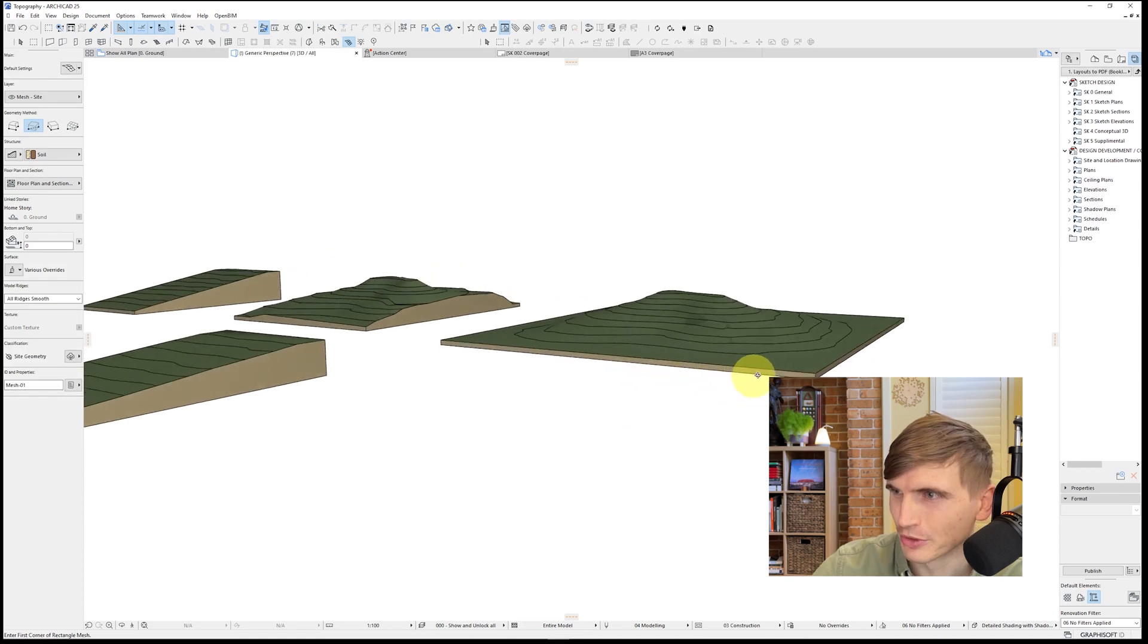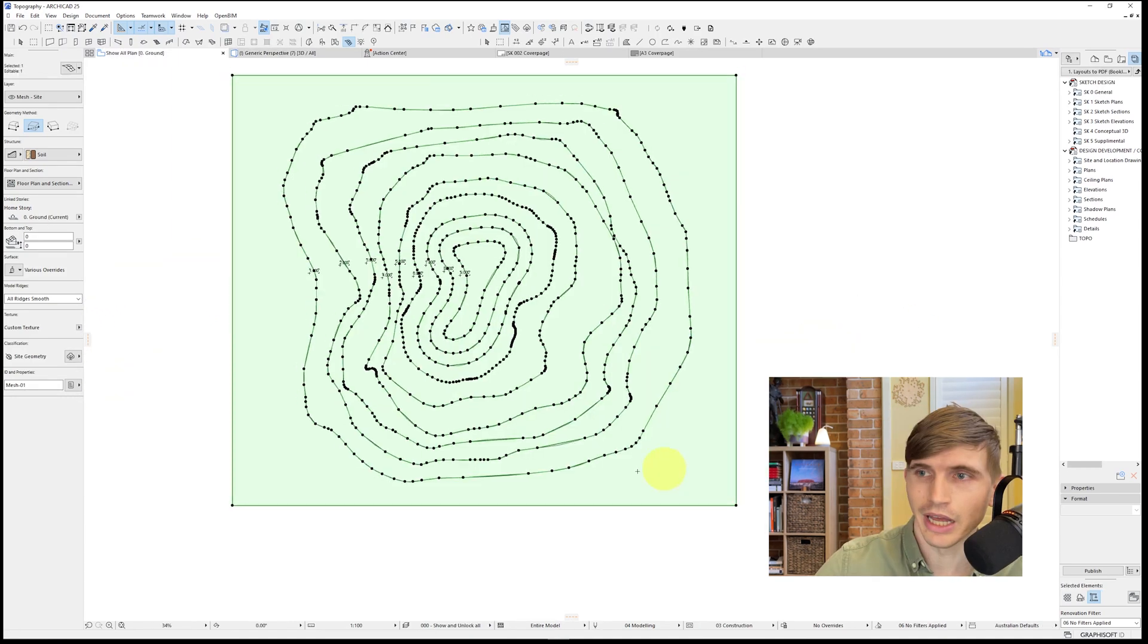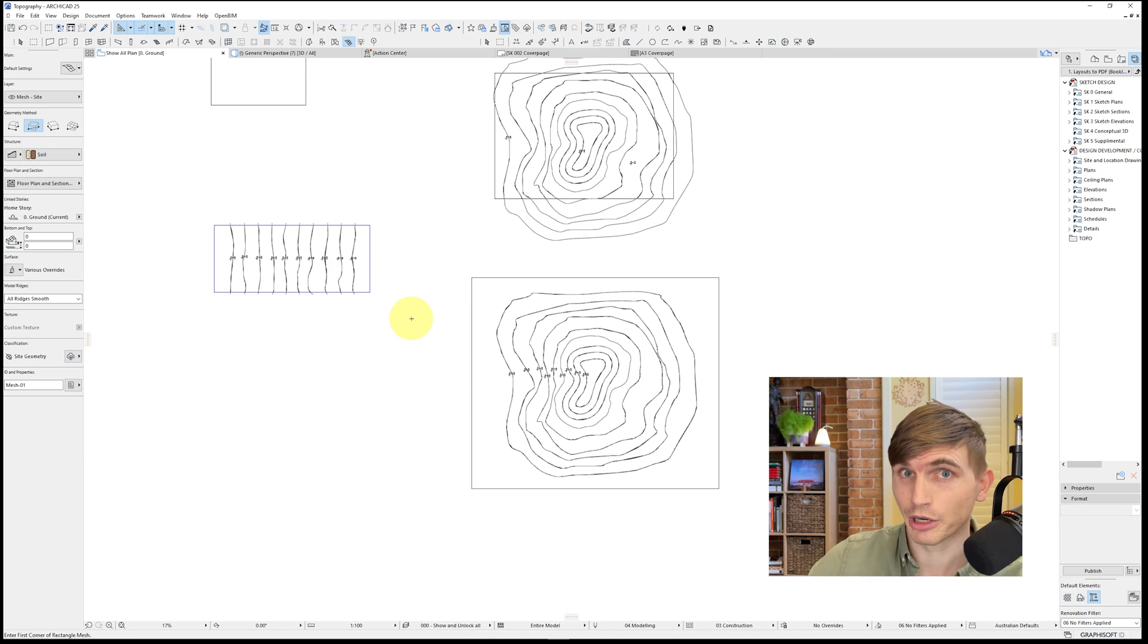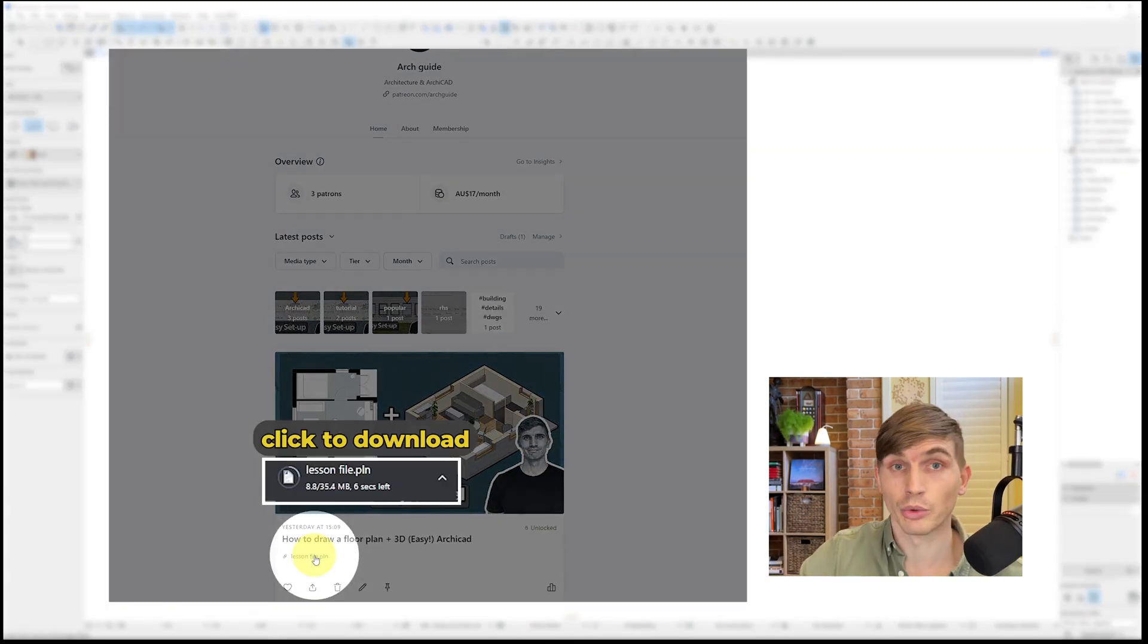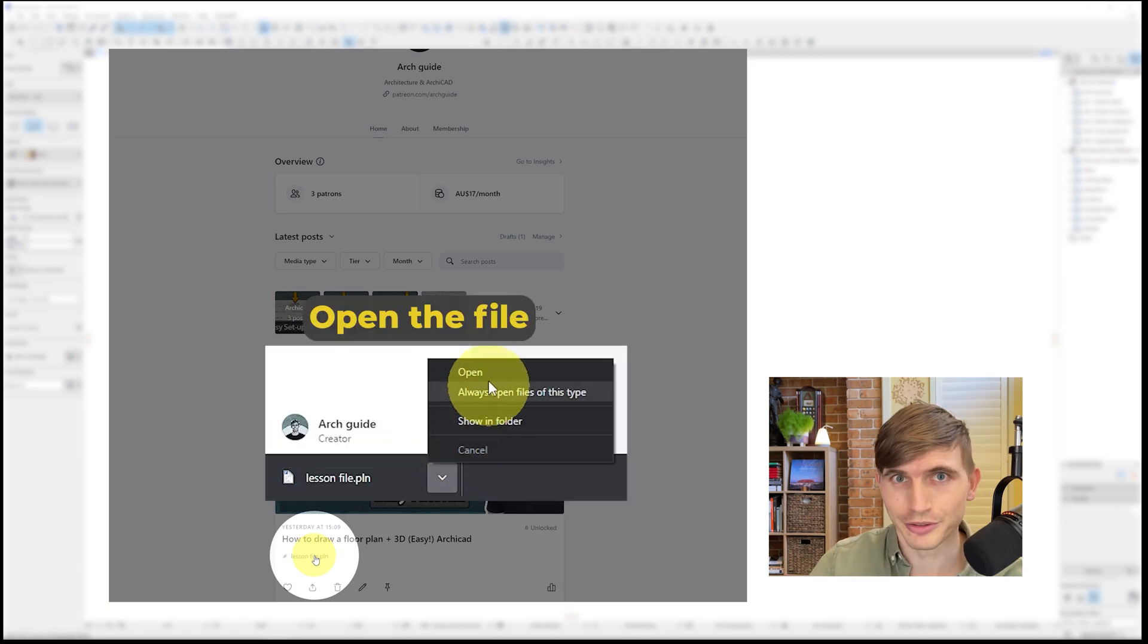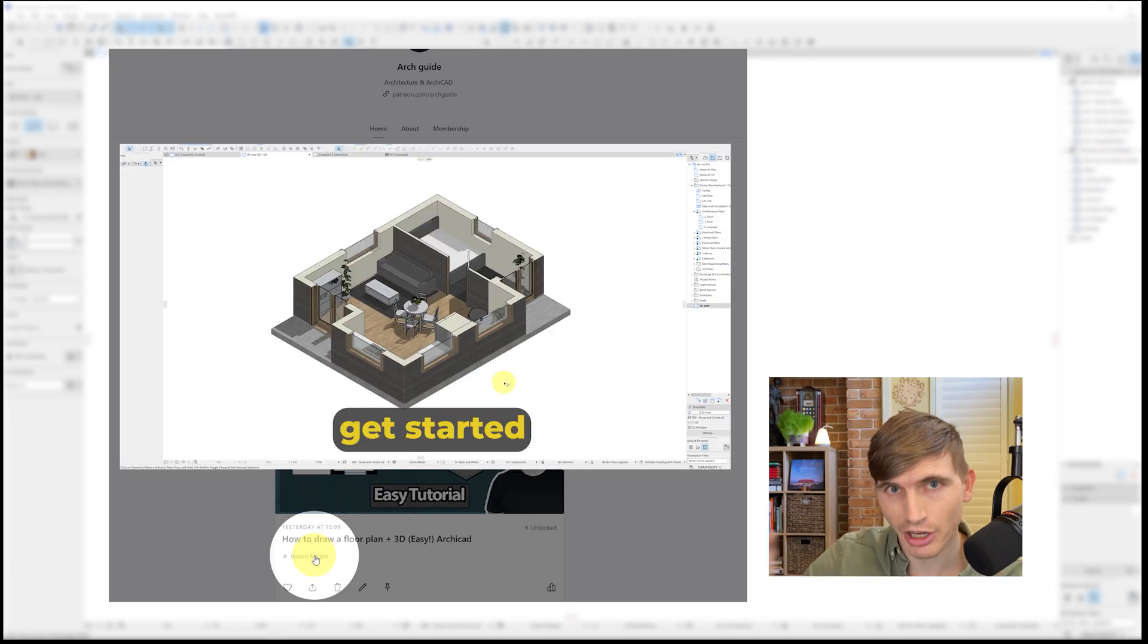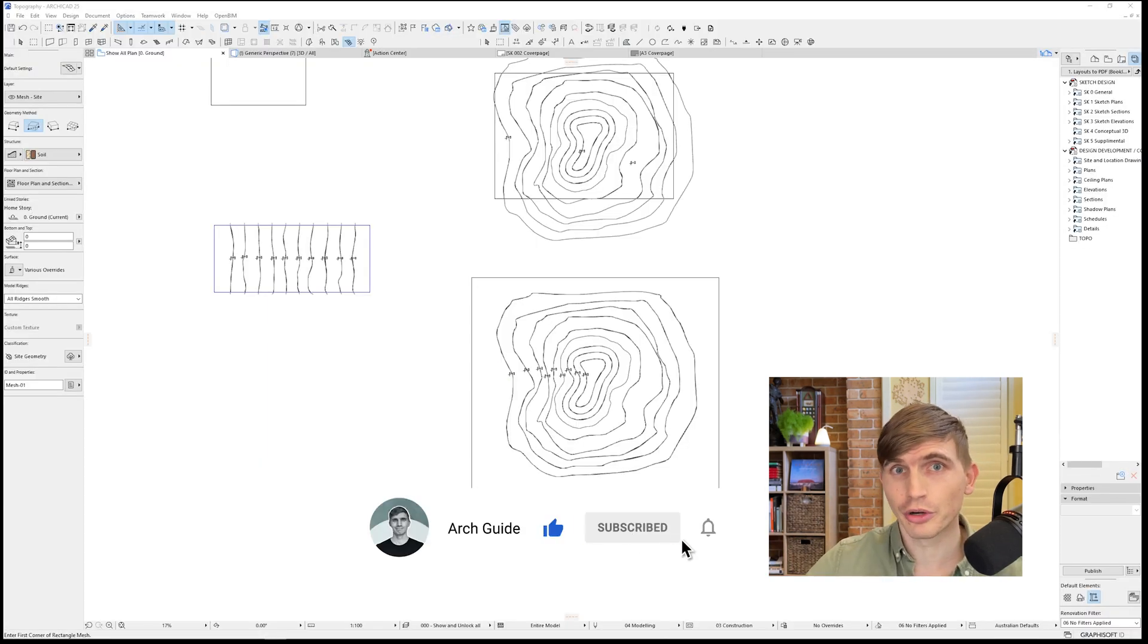But if you'd like to get some practice in yourself and you'd like this ARCHICAD file with these mockup contours, make sure to check out my Patreon page, which I'll link down below in the description. It's where I put all my ARCHICAD files, adding new ones with each tutorial. Having project files saves a massive amount of time and stress with setup and I can't recommend them highly enough. If you enjoyed this tutorial, be sure to check out this one over here.